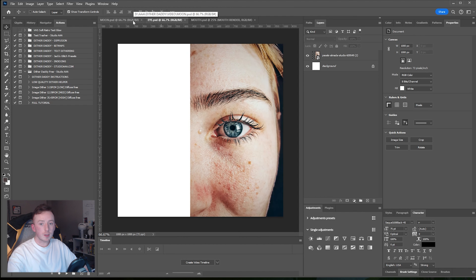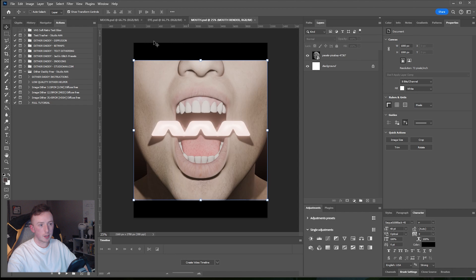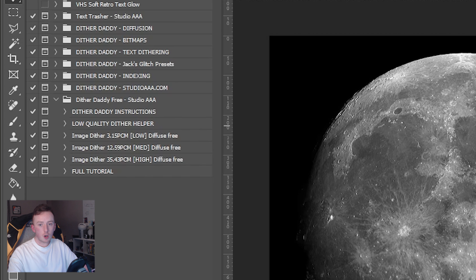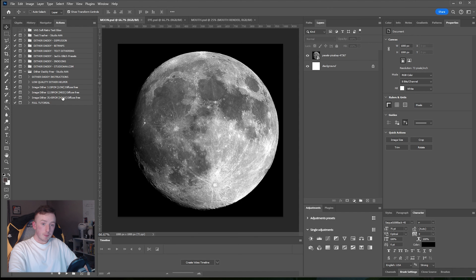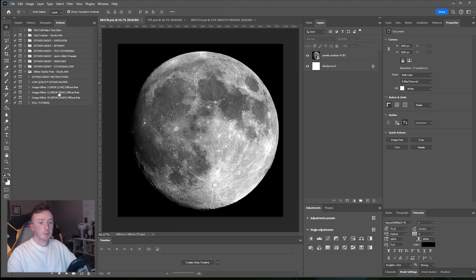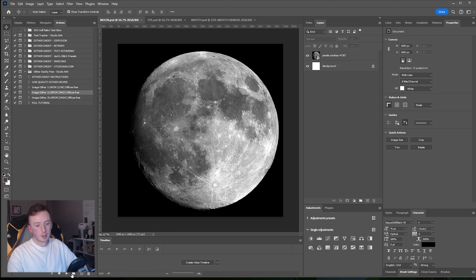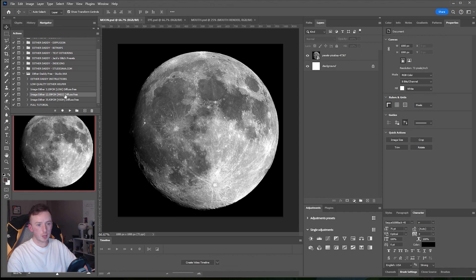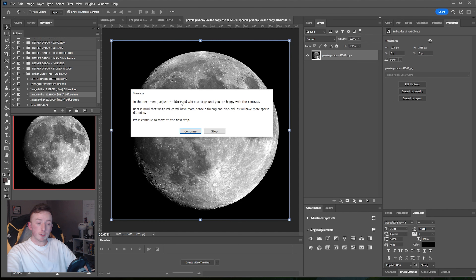If you've got the free version you have diffusion dithering. If you've got the paid version you've got indexing, bitmaps, and more diffusion options. I've got this little graphic I created in Blender, an image of an eye, and a picture of the moon — all from stock photo websites. I'll put the links in the description if you want to follow along. Starting on the moon image, looking at the list of actions you'll see there is a low, medium, and high tag on each effect, which refers to the scale of the dither and the level of detail in your output.